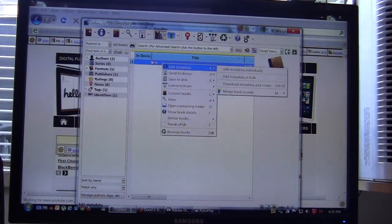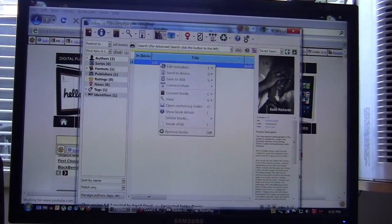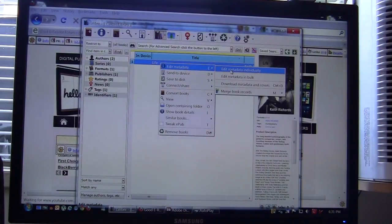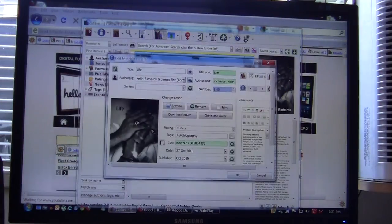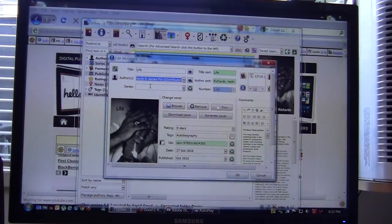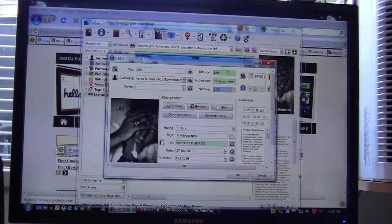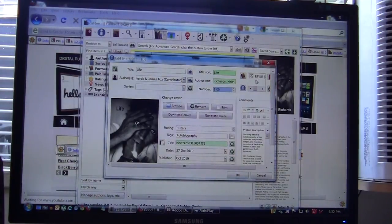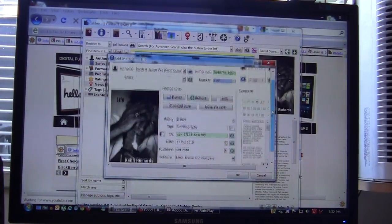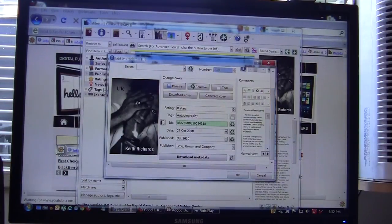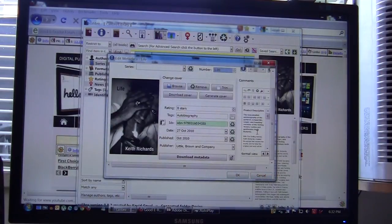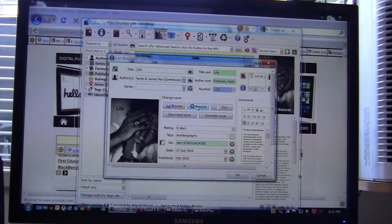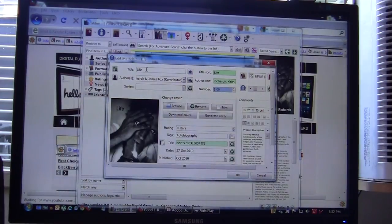To give you an example we're going to click on an ebook which is Life by Keith Richards and edit the metadata individually. You can see here that we can change the title, the author's name, the series name and the way that it sorts on your e-reader or tablet. It also tells you it is an EPUB format, gives you tags, ISBN numbers, publishing dates and so on. Some people have hundreds if not thousands of ebooks on their device so having a program like this allows you flexibility in the way that you organize your data.